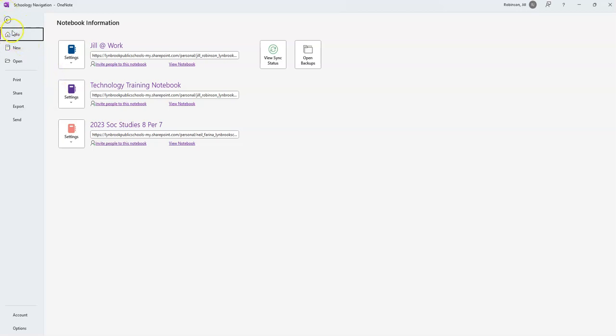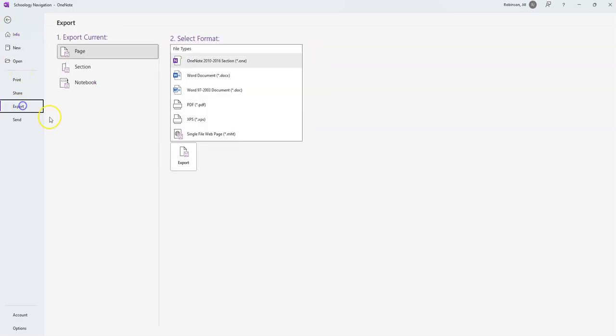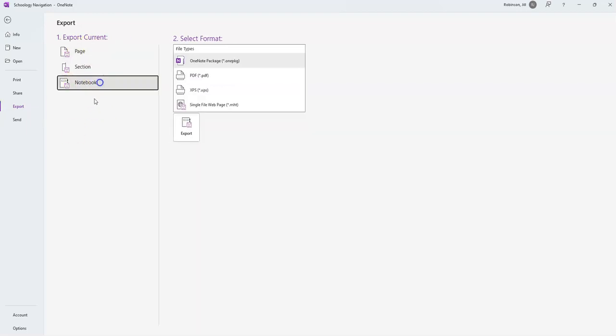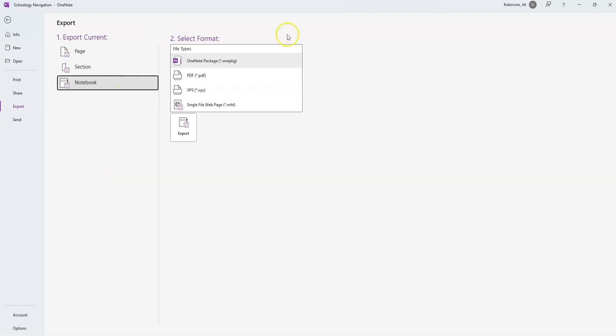Once I have gone to the file menu, I'm going to select export. Now this is where it's really important to pay attention. For the first step here, export current, the default is going to be page. We don't want to just export the first page. We want the entire notebook. So you're going to select notebook, and then under format here, you're going to select OneNote package. This is basically just going to bring all of your notebook contents into one tiny little file, and then you'll be able to open that up on another device.